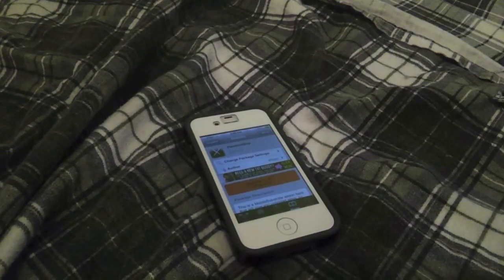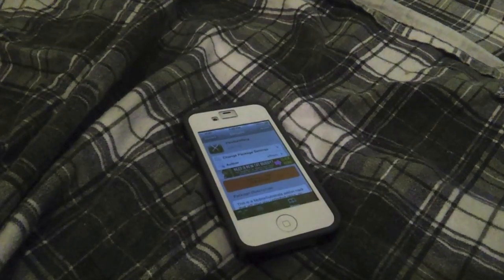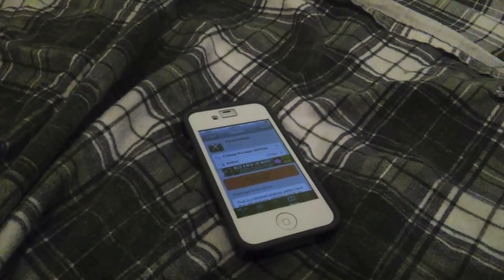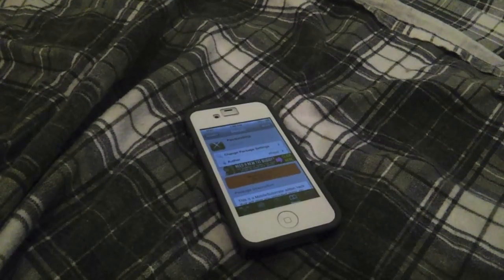Hi YouTube, this is Jailbreak Happy, and this is the Top 5 Cydia Tweaks of the Week.